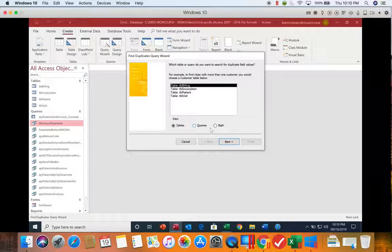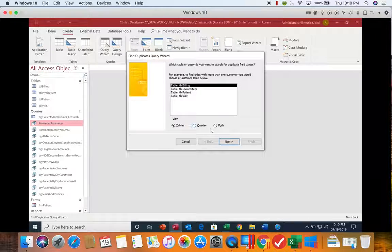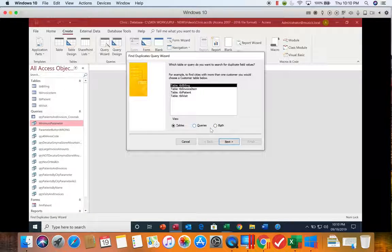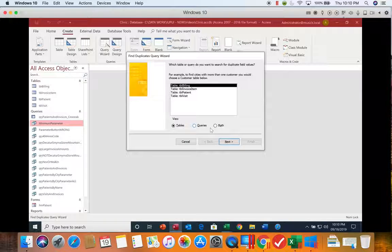So when we're looking for duplicate job start dates, perhaps, we want to make sure that there's never more than two on the same day. So having two doesn't necessarily mean there's a problem.